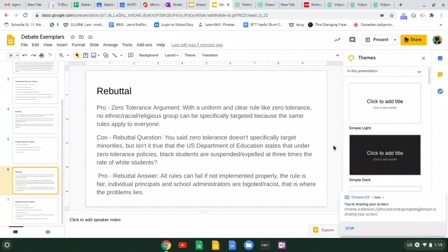So this is their rebuttal question. You said zero tolerance doesn't specifically target minorities, but isn't it true that the U.S. Department of Education states that under zero tolerance policies black students are suspended or expelled at three times the rate of white students?